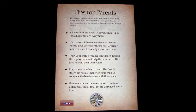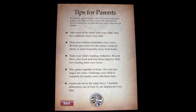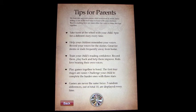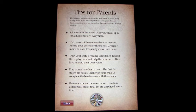There are tips for the parent — we'll go through this very quickly. It says: 'We built this app with parent-child interaction in mind. Storytelling is one of the best ways to bond with your children. Take turns at the wheel with your child, spin for a different story every time. Record your voices for the stories — great for mums and dads frequently away from home. Train your child's reading confidence: record them, play back, and help them improve. The first four stages are easier — challenge your child to complete harder ones with three stars.'